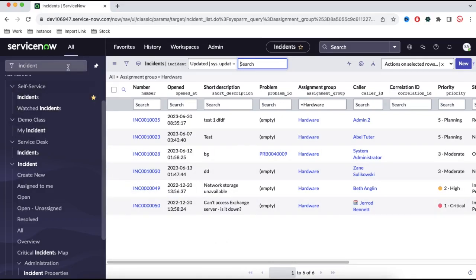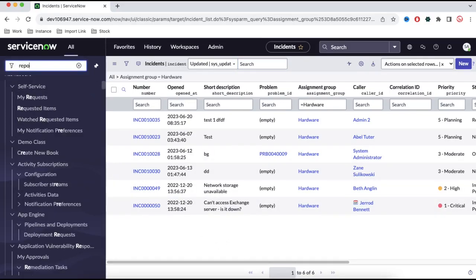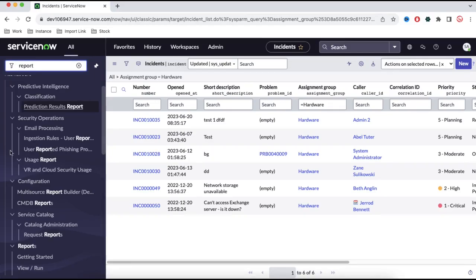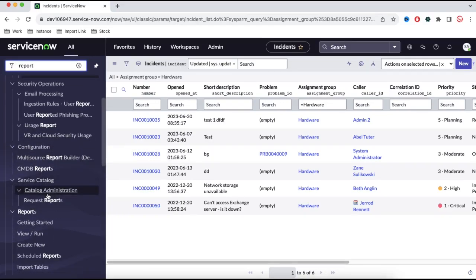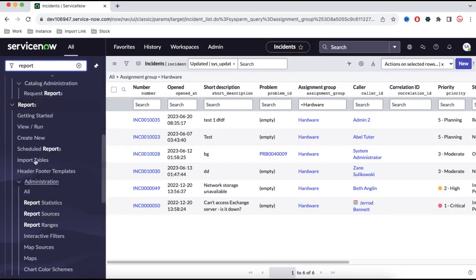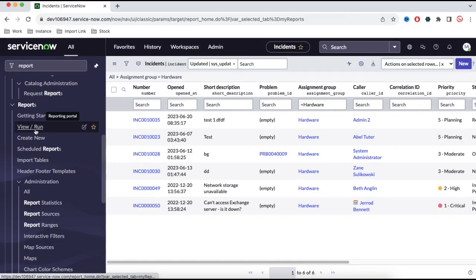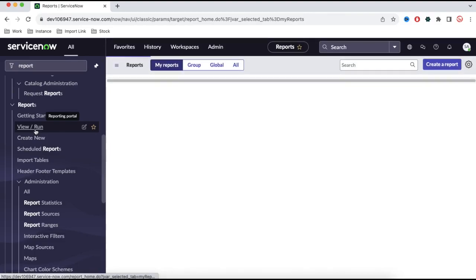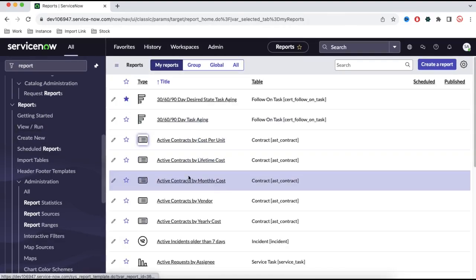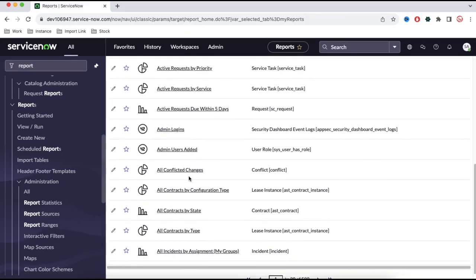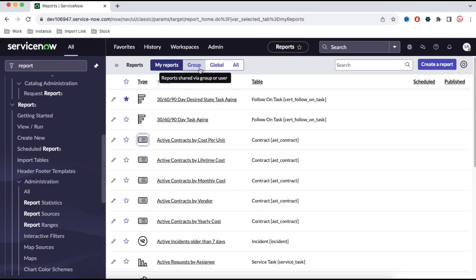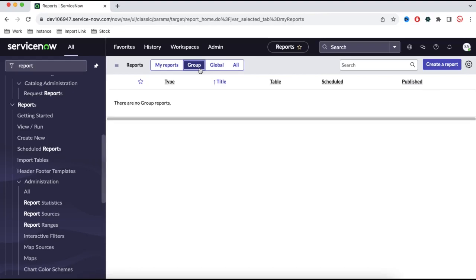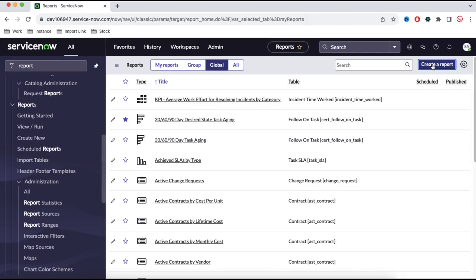Now, how can we create a report? To create a report, you have to type 'report' in the search bar. If you scroll down you can see there is an application called Reports. Under that, you will see 'View and Run'. Clicking that will show all the reports present at that moment. These are the reports I have created so far — there are group reports and global reports.